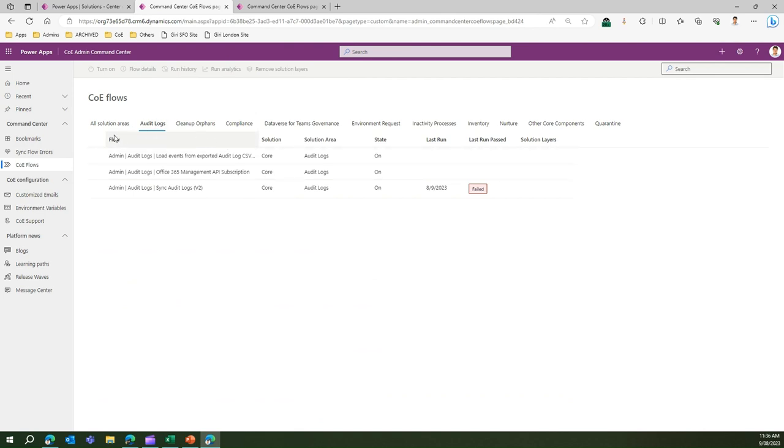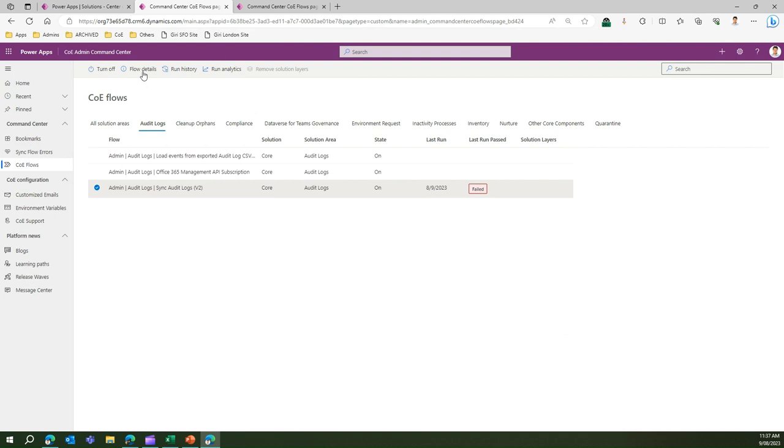Audit log will only contain flows related to audit log. Here it clearly shows that sync audit log has failed. It was failed on the 9th of August. I can go inside the flows and get the flow details, turn off the flow, run the history, see the analytics. I can do a whole bunch of operations within this application.